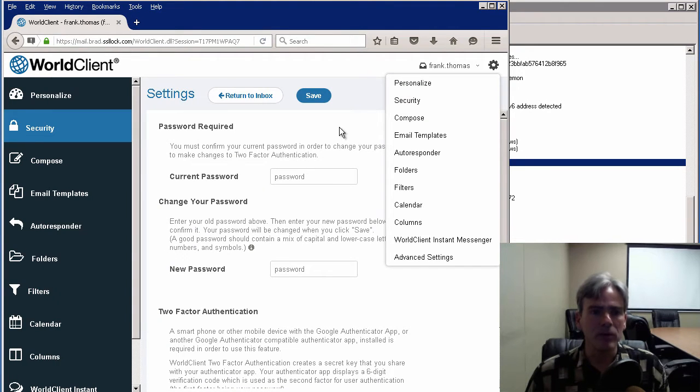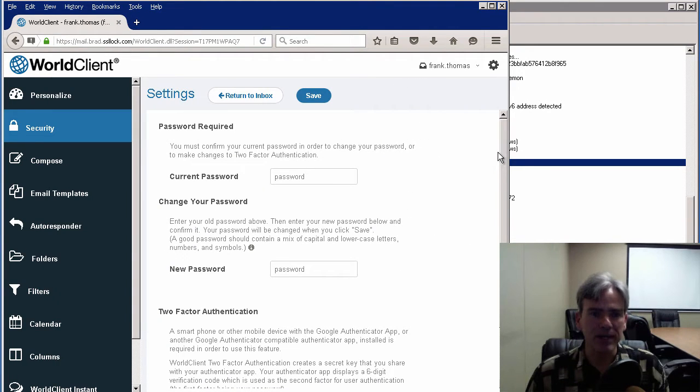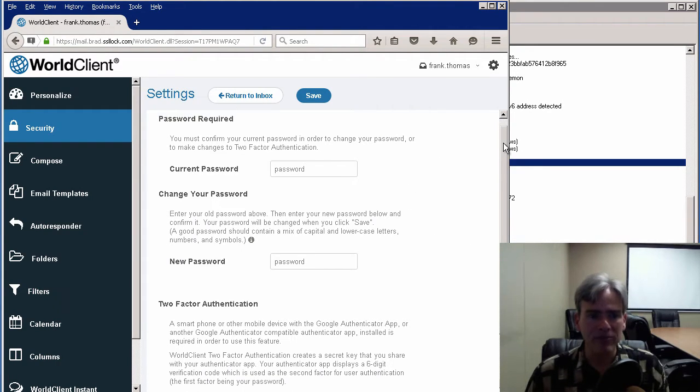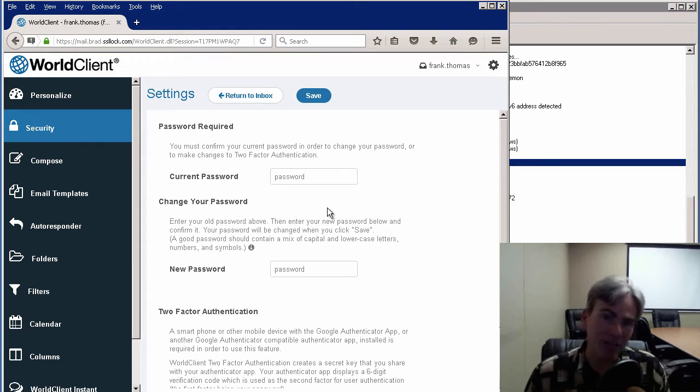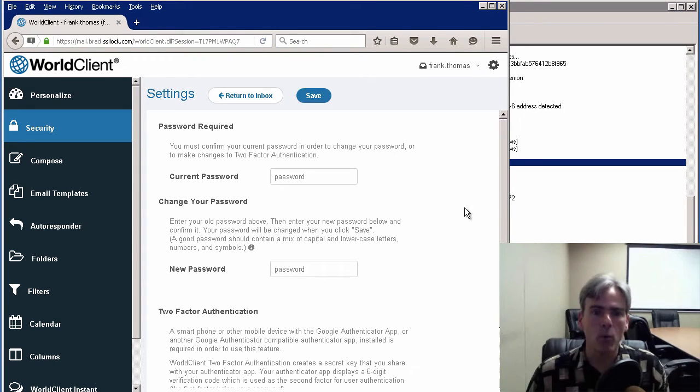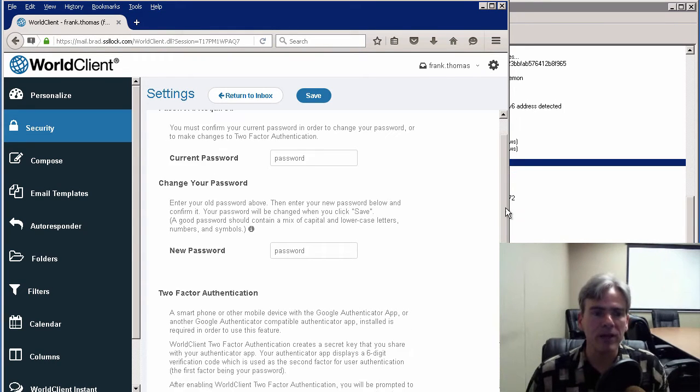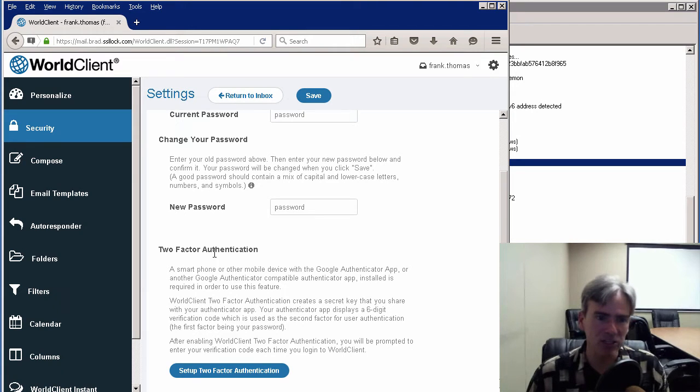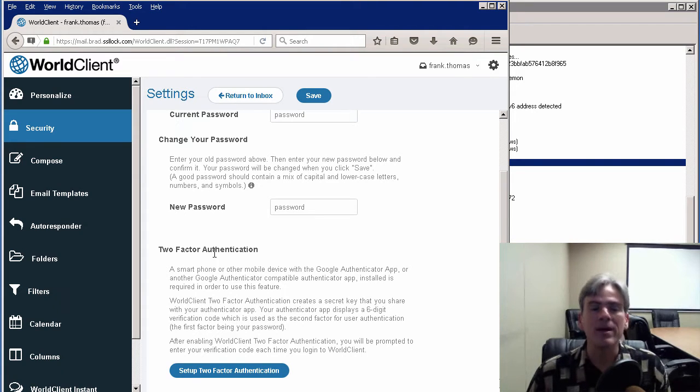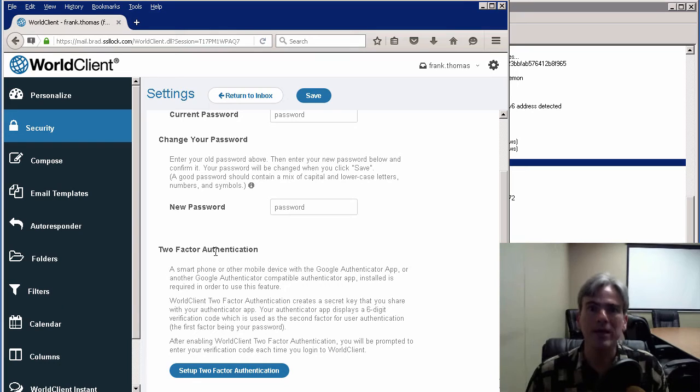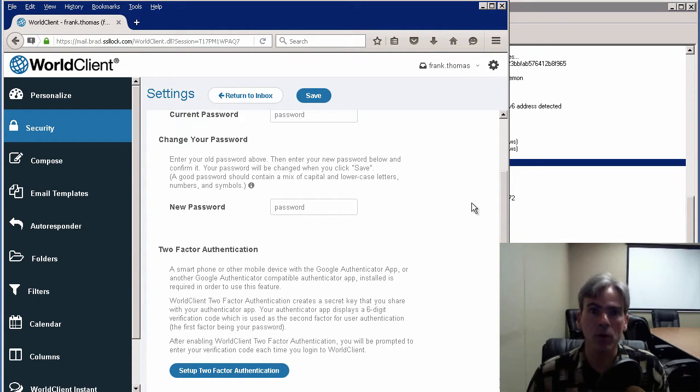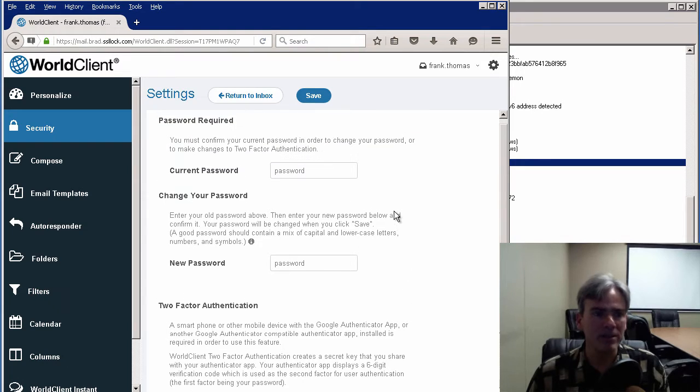On this screen, on the top half, you have two blanks where you can change your password. But what we're more concerned with is the bottom section, two-factor authentication. To make any changes to two-factor authentication, or to enable it in the first place, you'll need to be sure to enter your password on this screen.